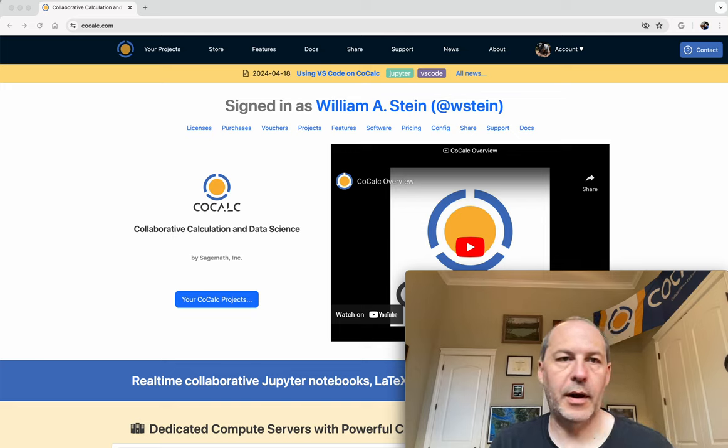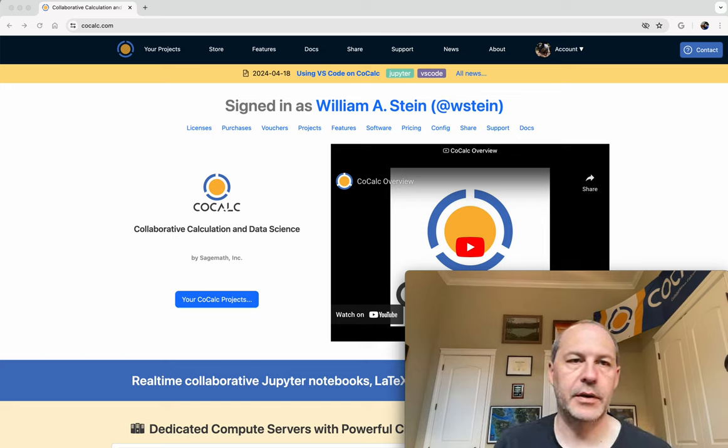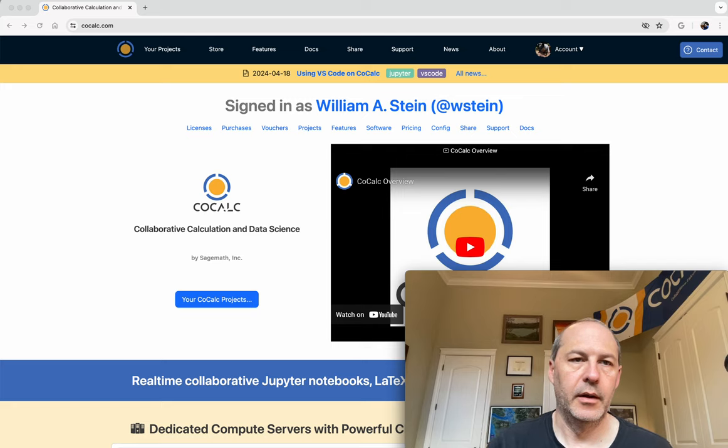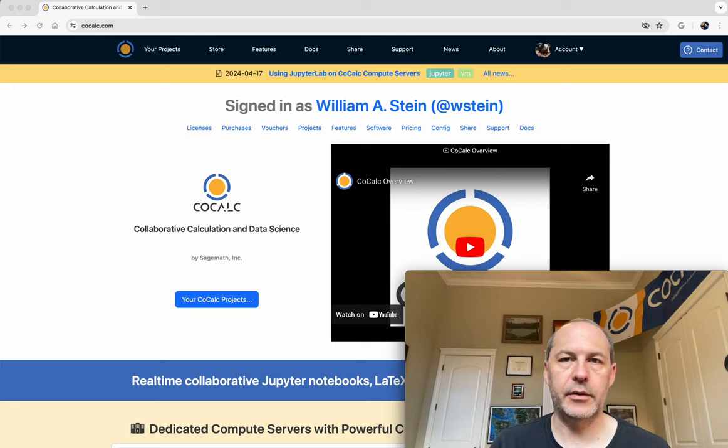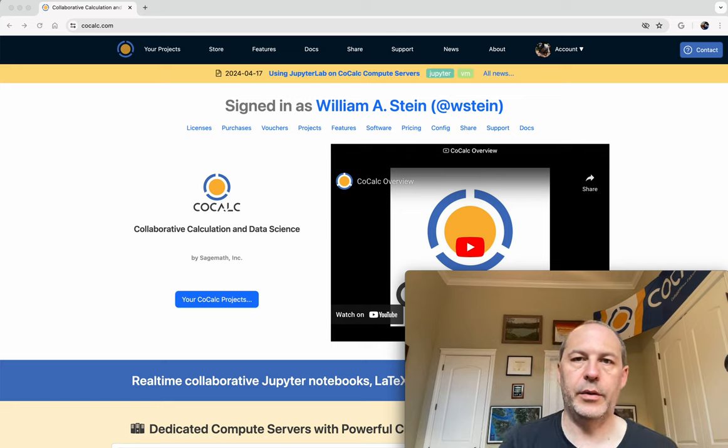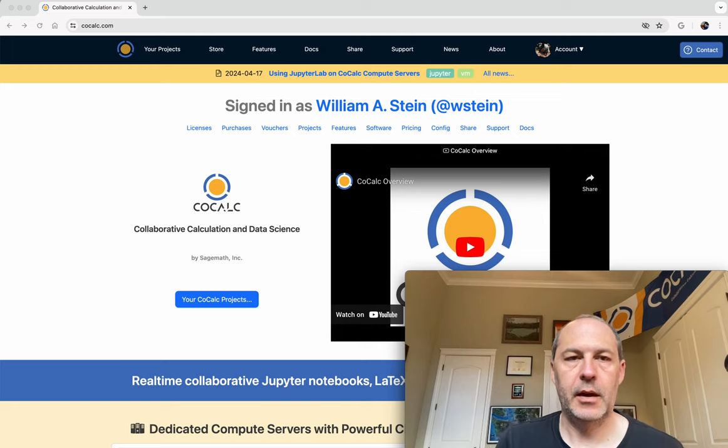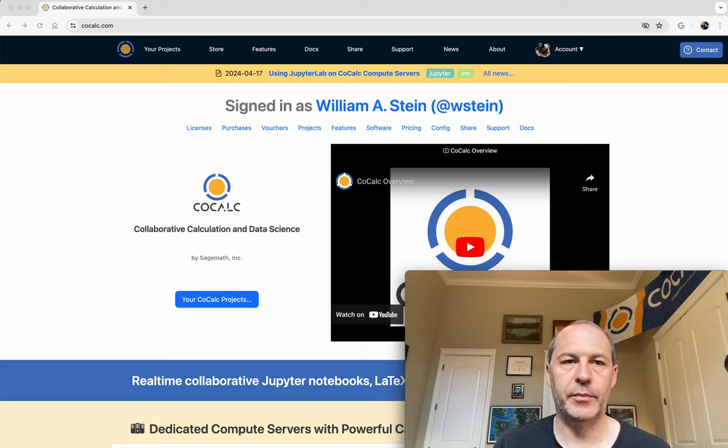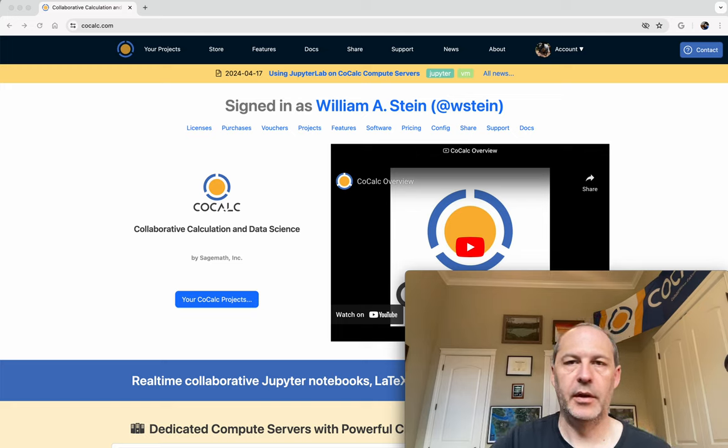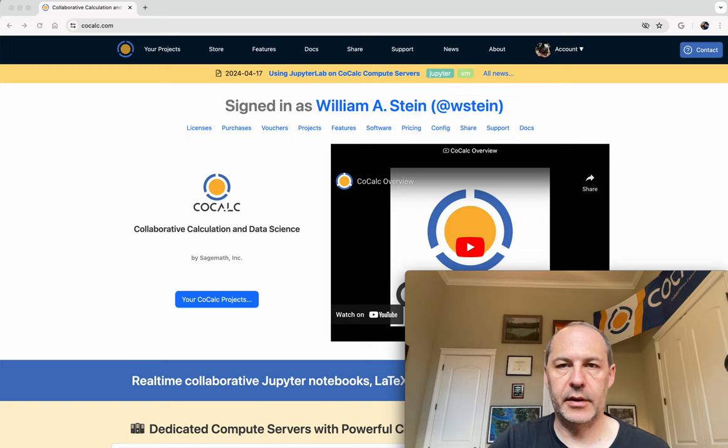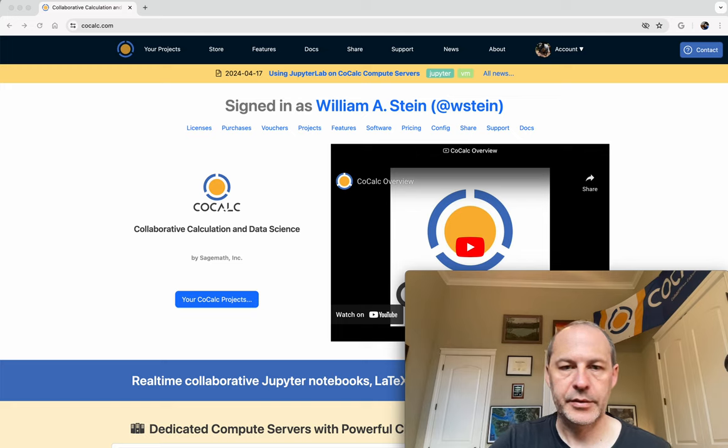Hello, in this video I'm going to tell you about how you can use Anaconda and CoCalc with a compute server. You can also use it in your normal projects, but with a compute server it's especially useful. Let me give you a demo.